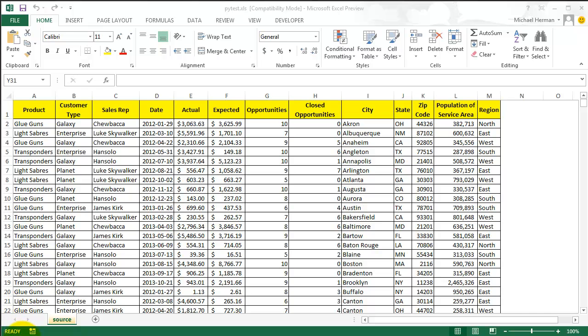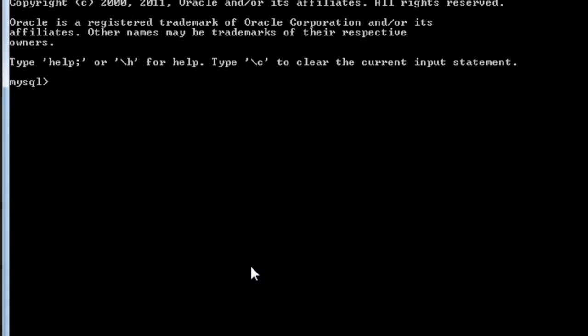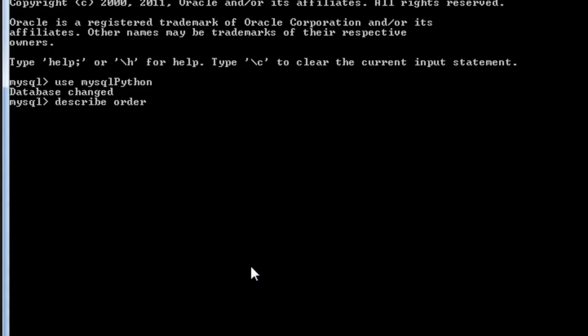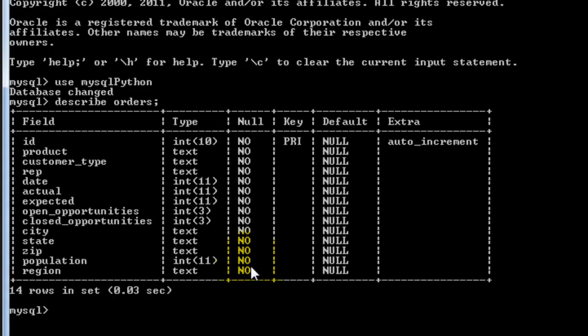My table looks like this. So the primary key is an auto-incremented ID, and the other 13 columns are a mixture of integers and strings, which will be populated by the Excel data.